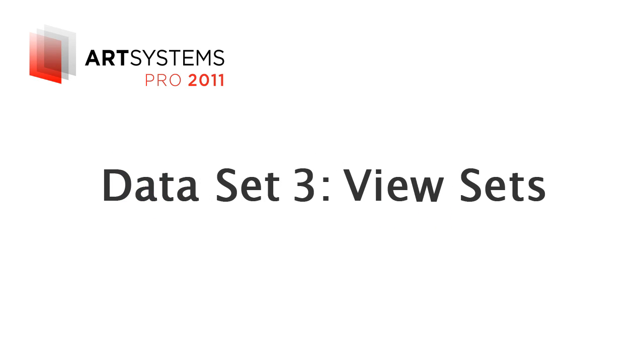This video will demonstrate how to use the ViewSet feature, which is a powerful filter for your database. The ViewSet filter enables you to assemble data according to the search parameters you choose in each module.